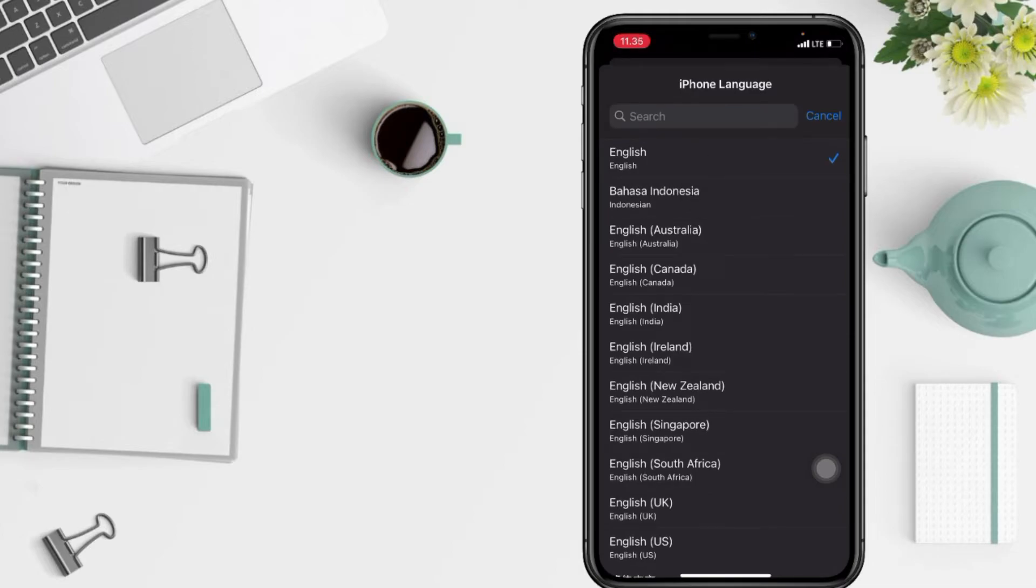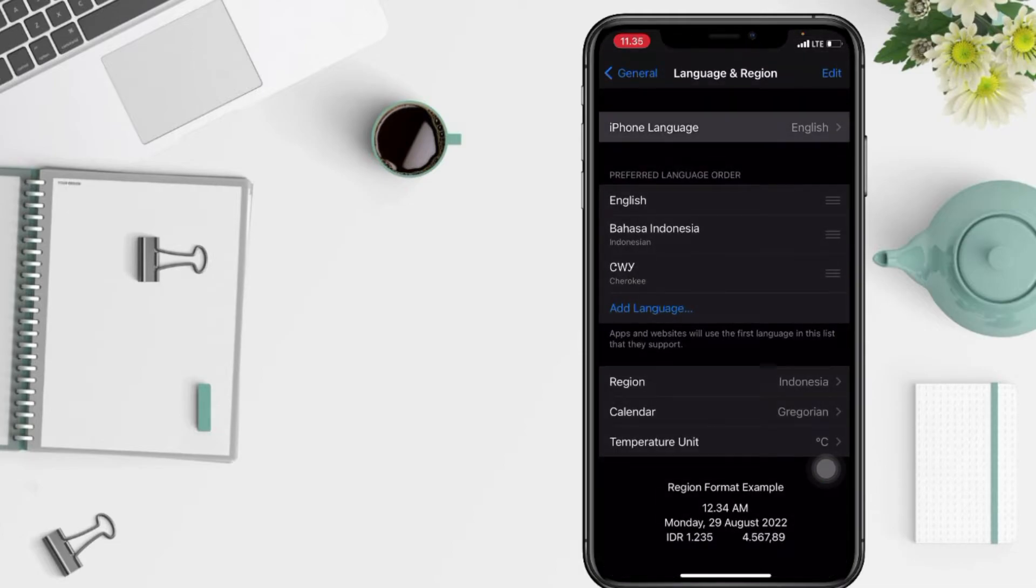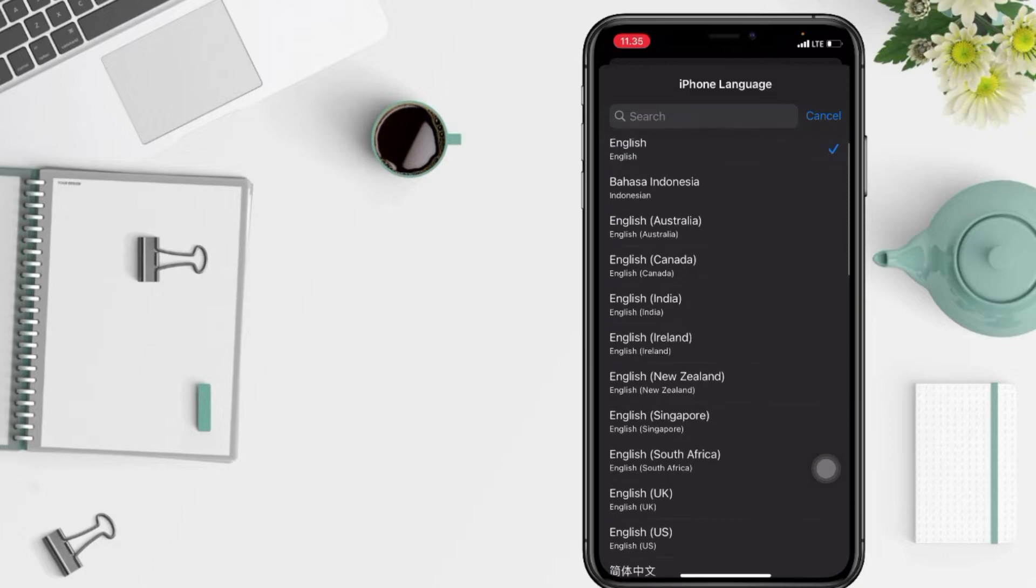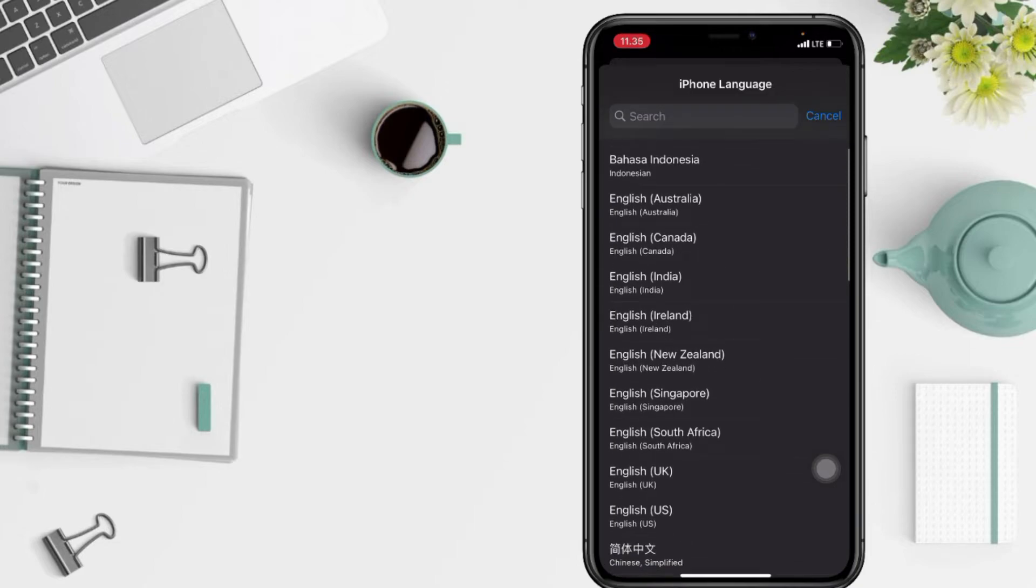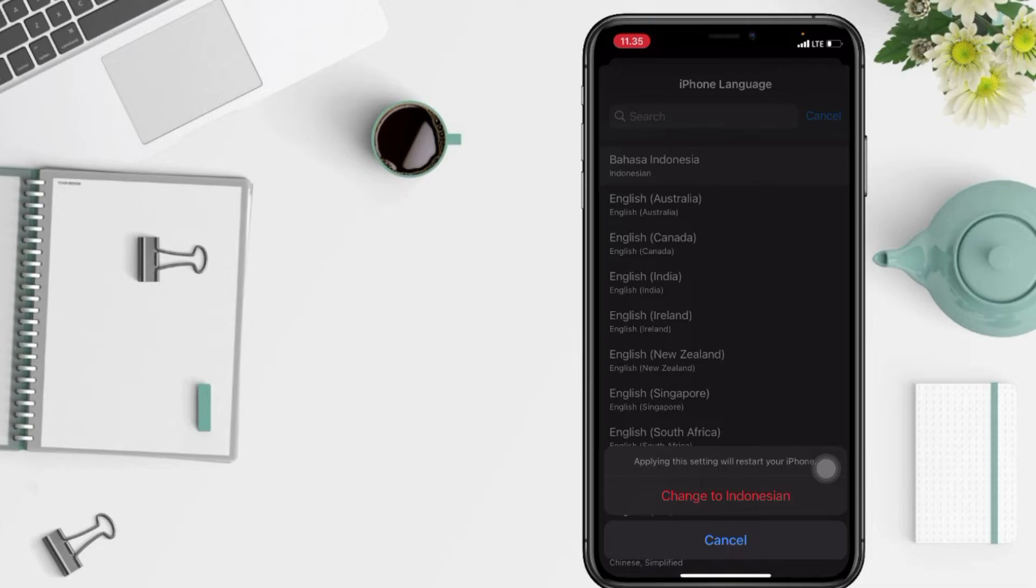Then choose your preferred language from the list. Here I'm gonna choose Indonesian. And in this popup, you have to tap 'Change to Indonesian' as a confirmation message.